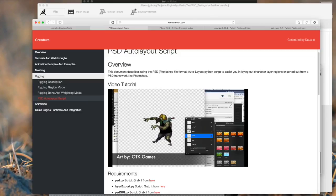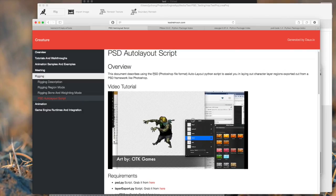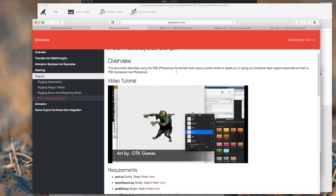Now before we begin, I want to say a couple of things. First of all, please go on to the Creature Documentation page that you can link off the webpage and go read up this section, PSD Auto Layout Script. It gives you all the details you need to set up the different scripts. I'm going to go through them really quickly.